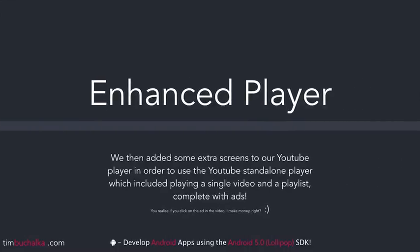And of course, we then enhanced our YouTube player, adding some extra screens to the application and then used the YouTube standalone player within our app, which also included playing a single video and a playlist complete with ads.